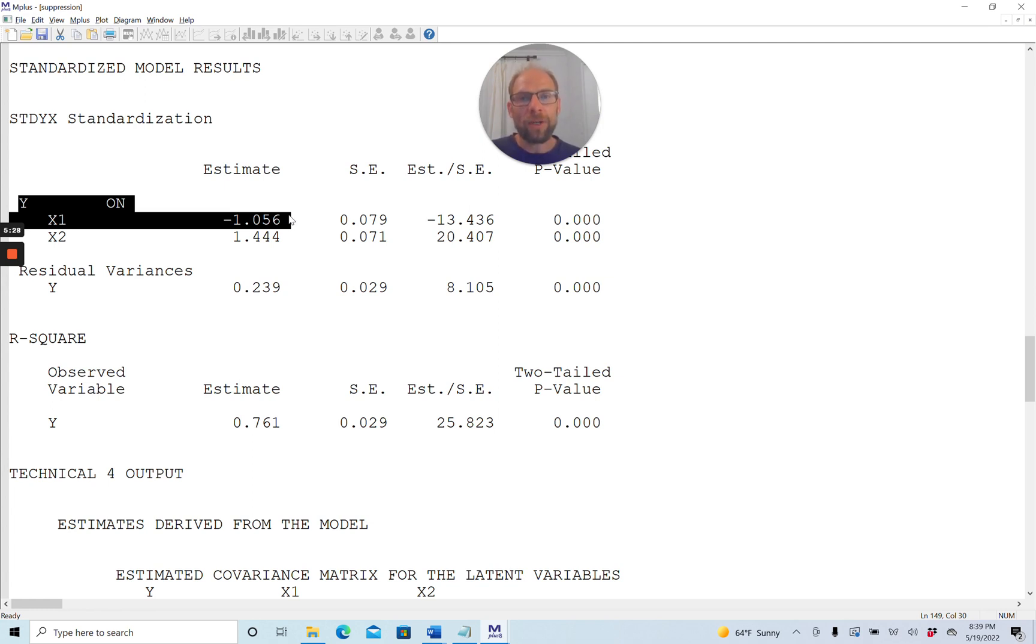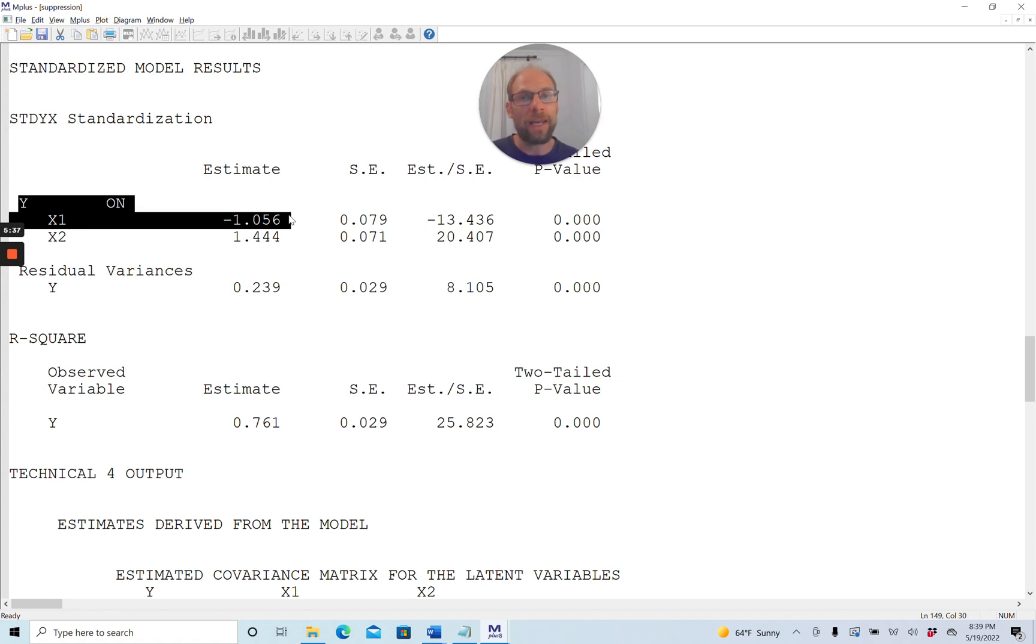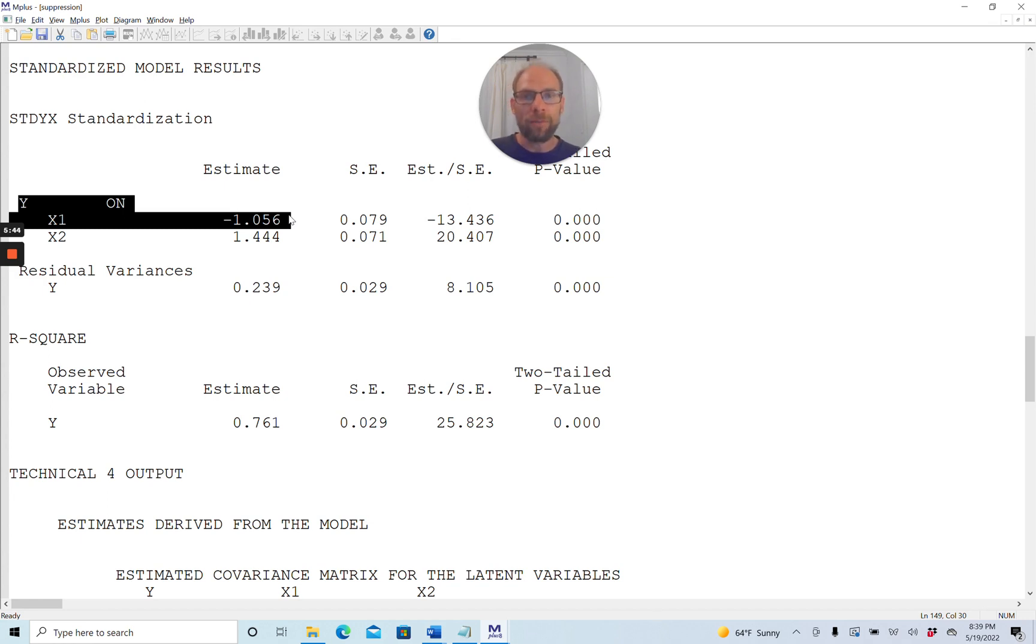And second, what is confusing is that the bivariate association or the zero-order correlation that we saw in the correlation matrix was positive, 0.10. It was not statistically significant. However, it was positive. It was not negative. So that might also be confusing to people.